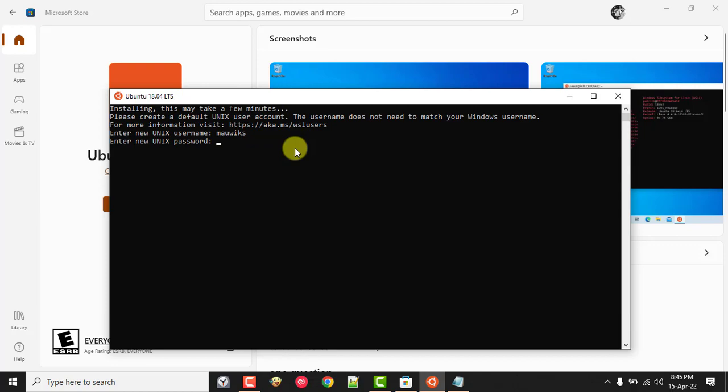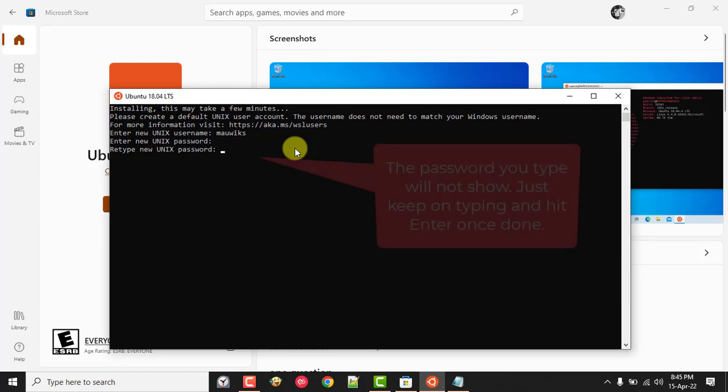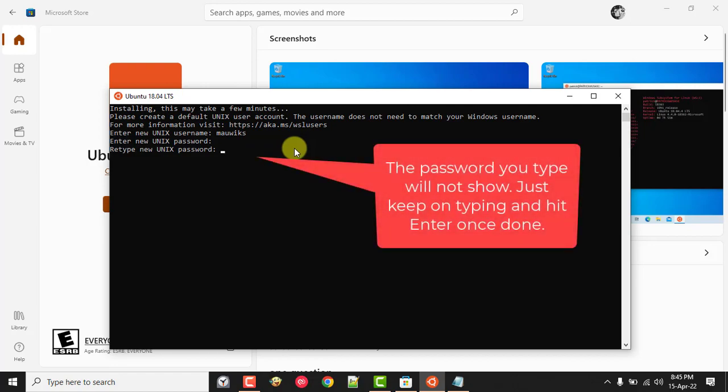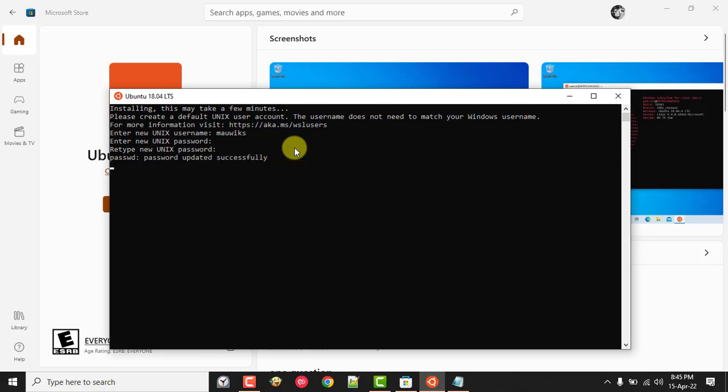Next, let's add a password for our new user account. The password we type will not show. Just add your password and retype, then press Enter once again to confirm.